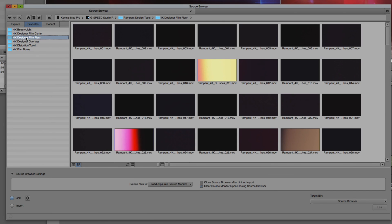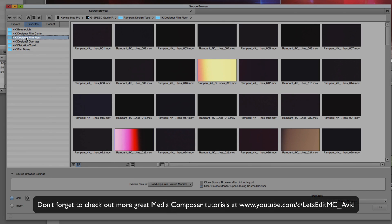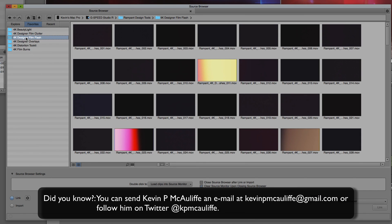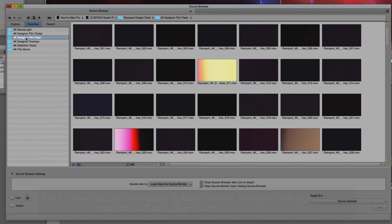And finally, don't forget that if you have any questions, any comments, or any tutorial requests, you can send them to me at KevinPMcAuliffe at gmail.com. This has been Kevin P. McAuliffe. Thanks a lot for watching.